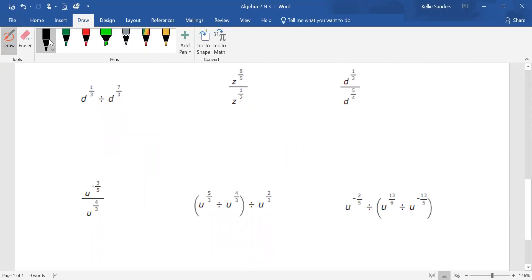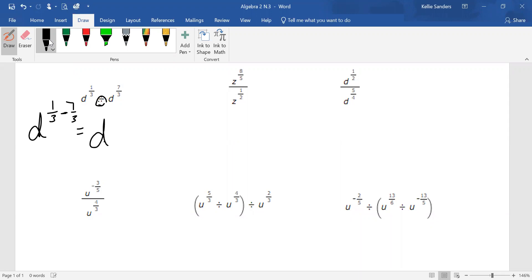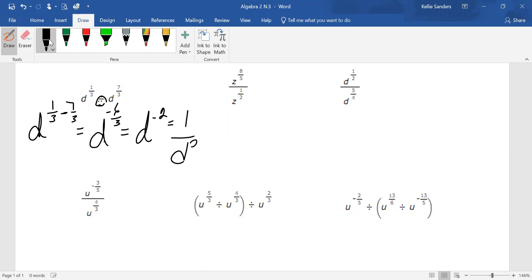Whenever it's written with a division sign, let's just do one over three, and we're always going to subtract the ones on the right, so seven over three. Since we have a common denominator, one minus seven is negative six. What's negative six over three? Negative two. And since the two is negative, we can't leave it negative, so we are going to move the D down to the bottom and make the negative two a positive two.